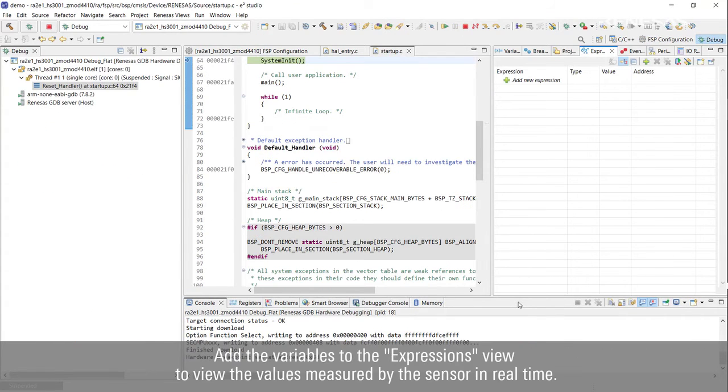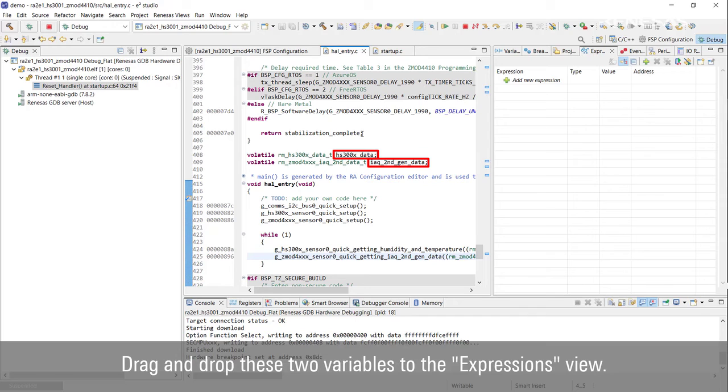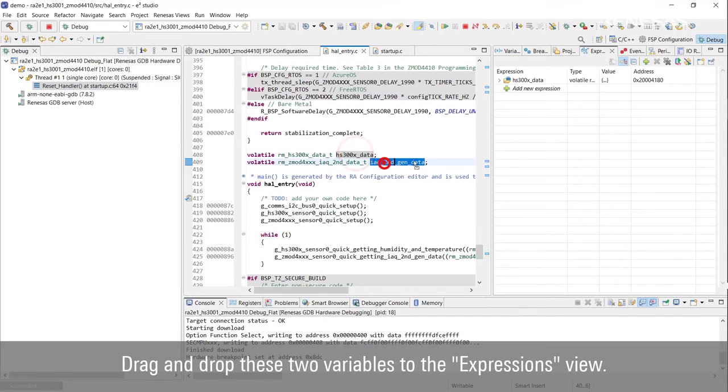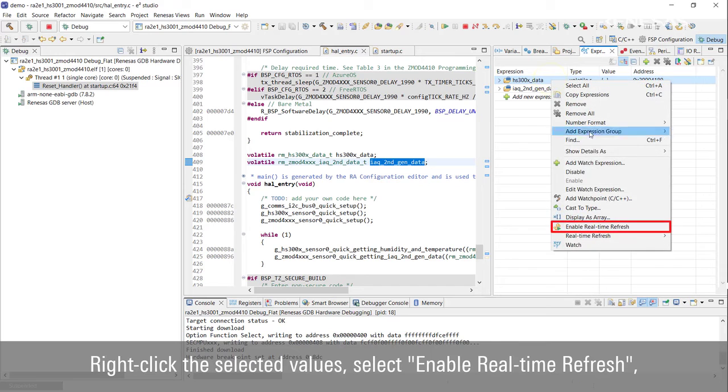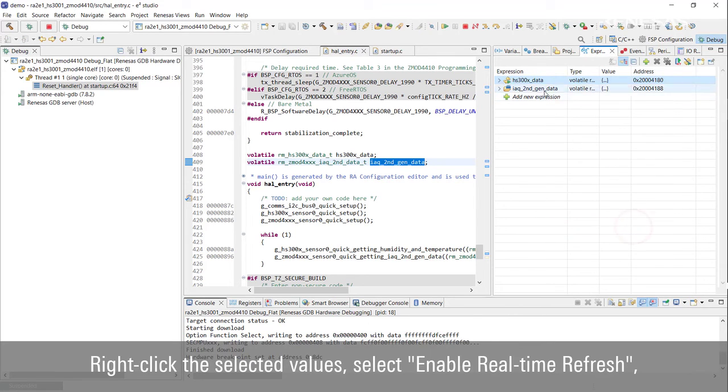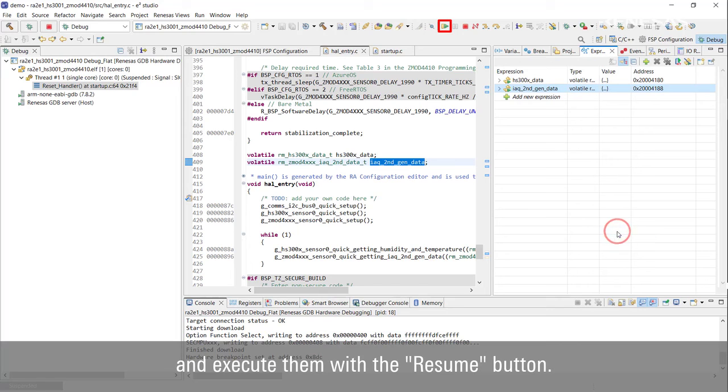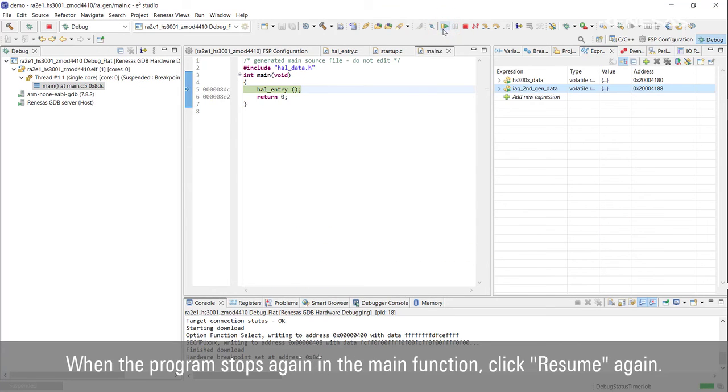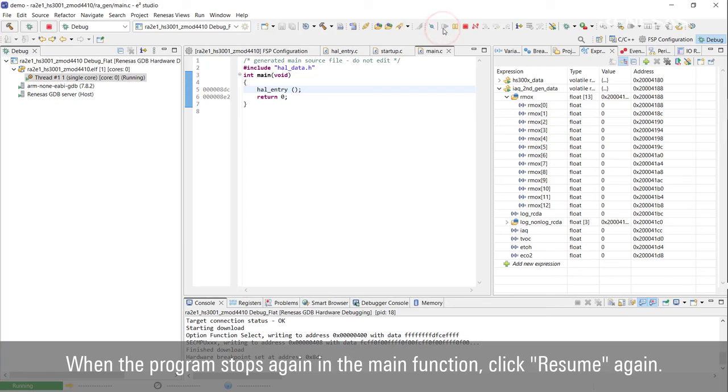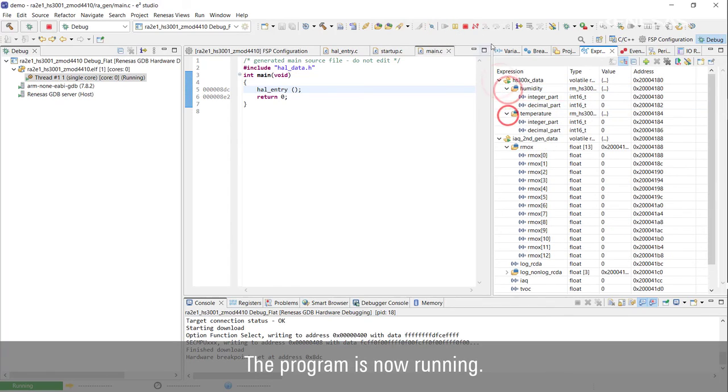Add the variables to the Expressions view to view the values measured by the sensor in real time. Drag and drop these two variables to the Expressions view. Right click the selected values, select Enable Real Time Refresh, and execute them with the Resume button. When the program stops again in the main function, click Resume again. The program is now running.